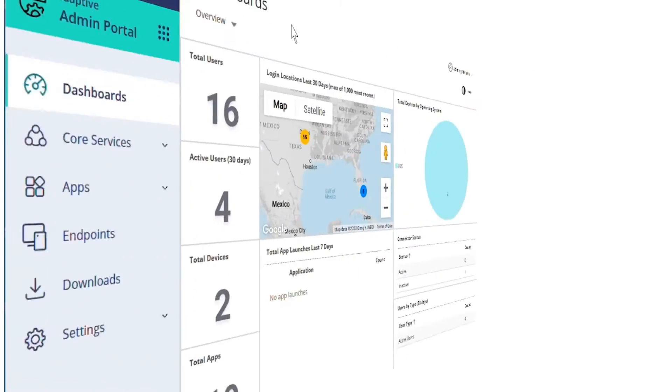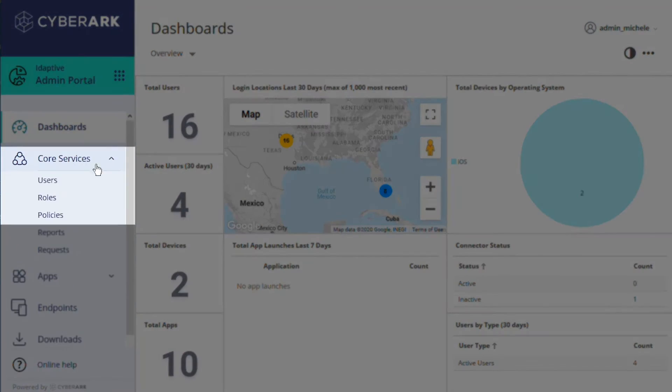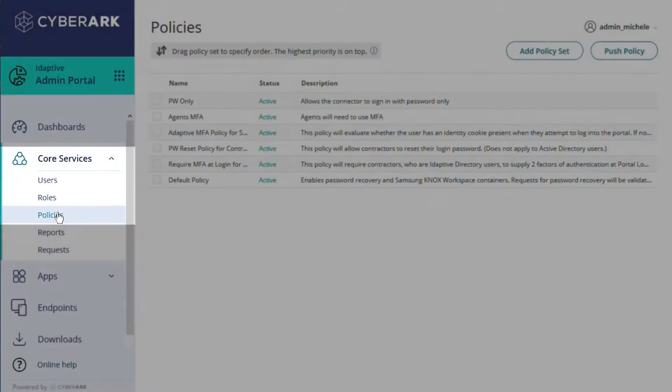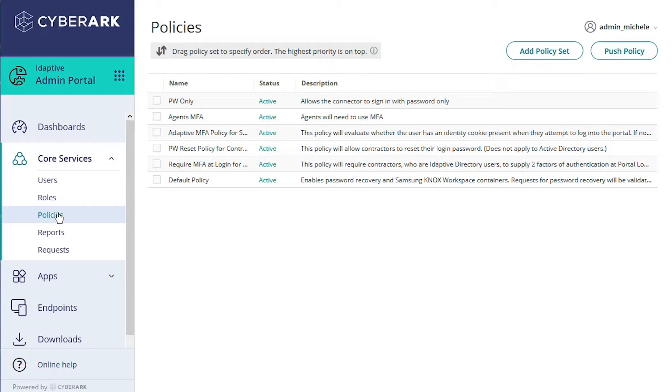Let's navigate to Core Services, Policies, to view the Policies table. You can see that we've already created a few policies. Policies can potentially include many different details, but it's best practice to target each policy for a specific purpose.